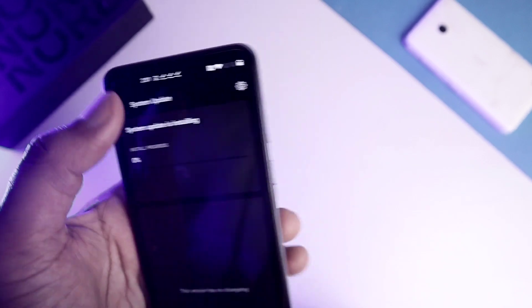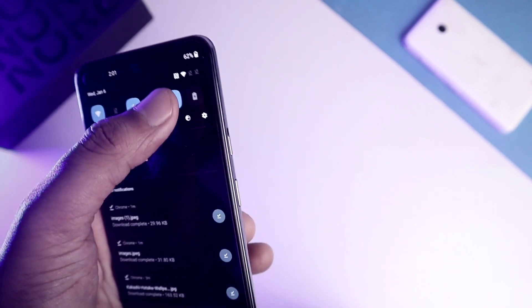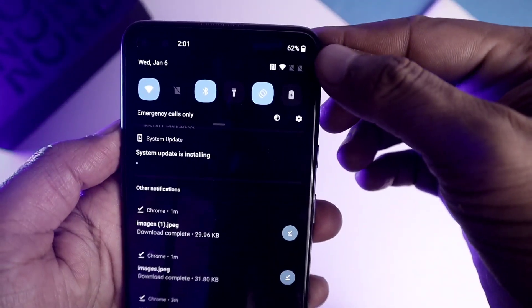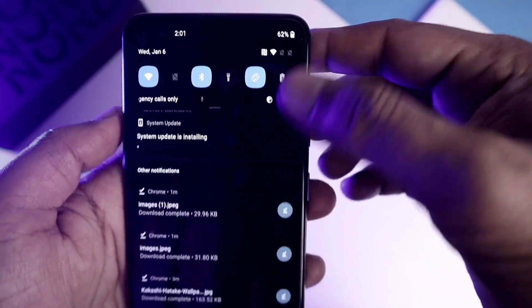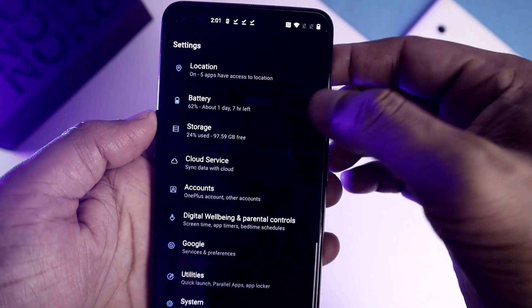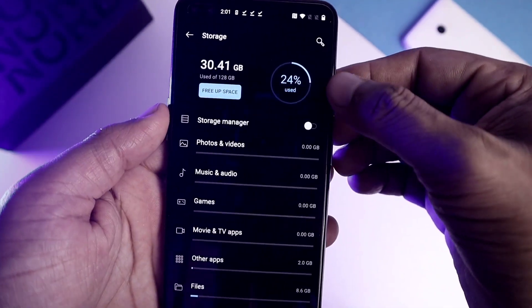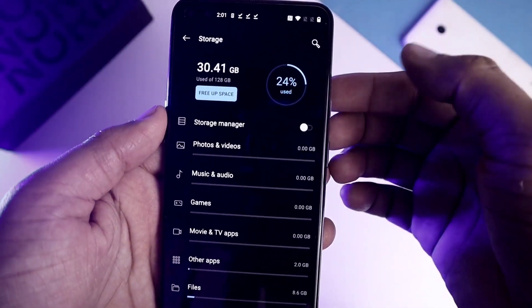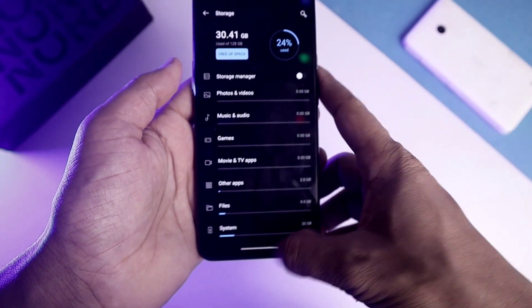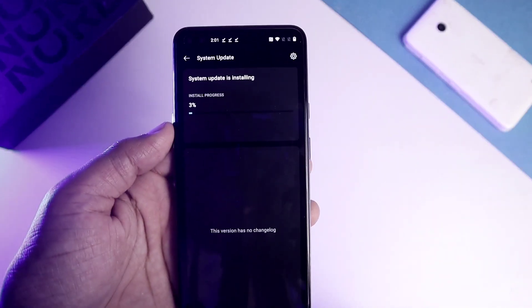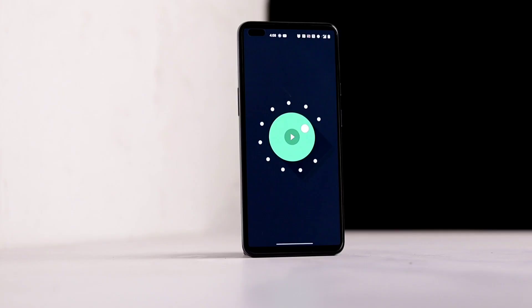Once the installation process is over, reboot your device to install the Android 11 version. Make sure your battery level is above 30% and a minimum of 3 GB storage space is available before installing this update.